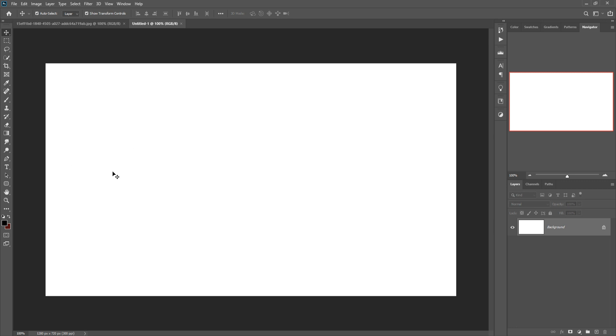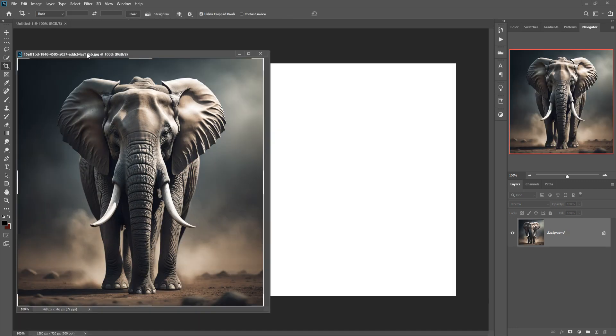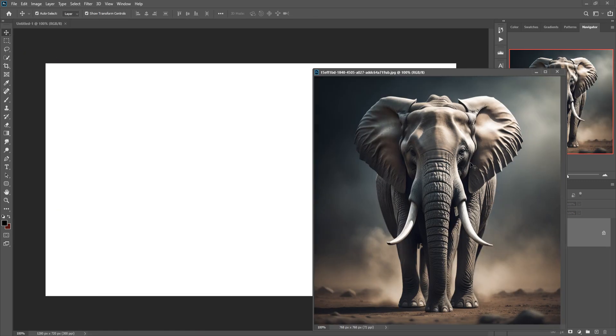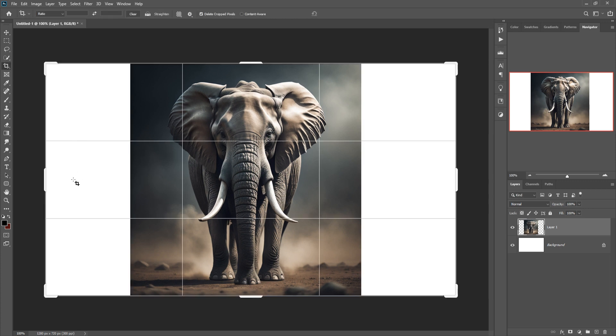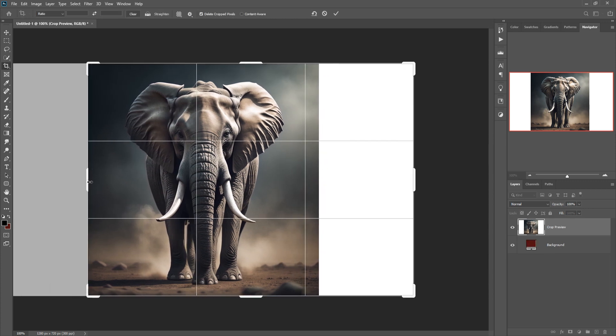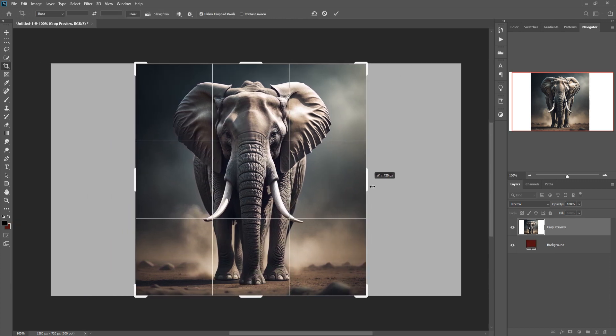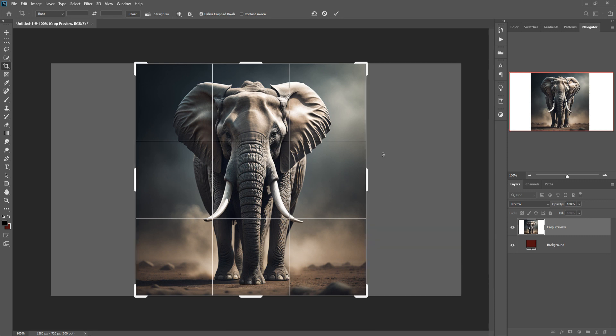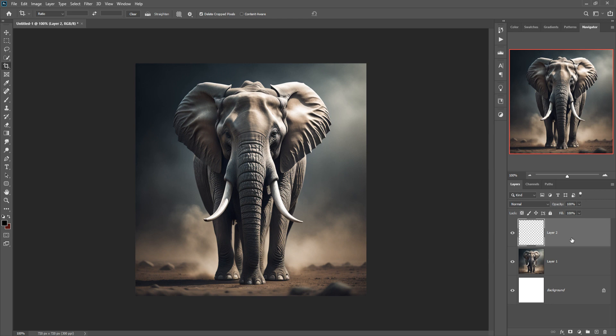This is our document and we are going to select this one. First we are going to place this image and we crop our document. So this one is cropped.